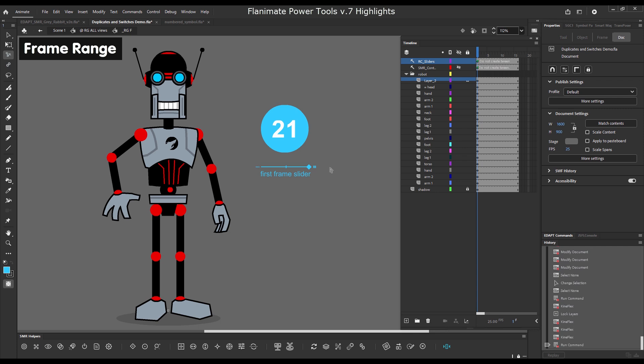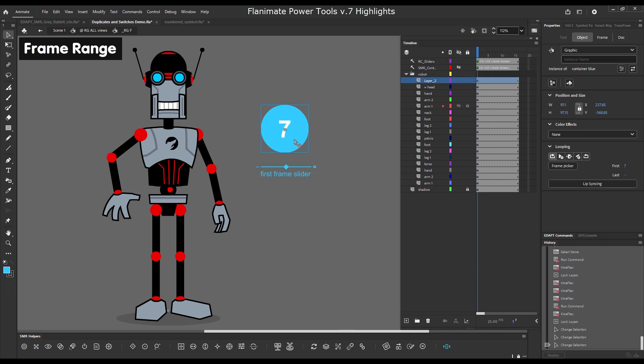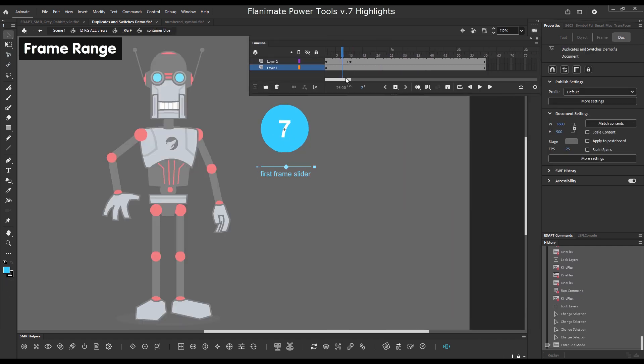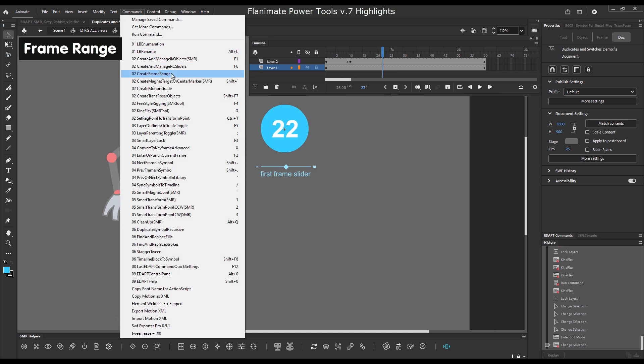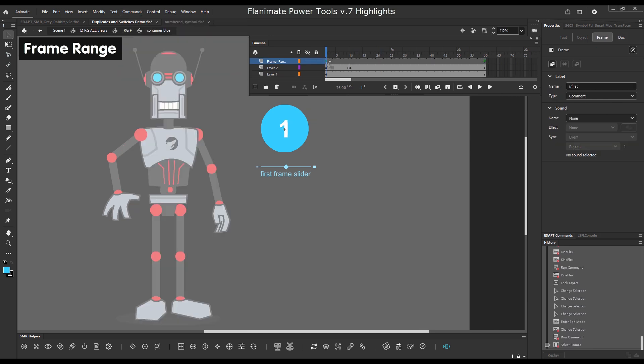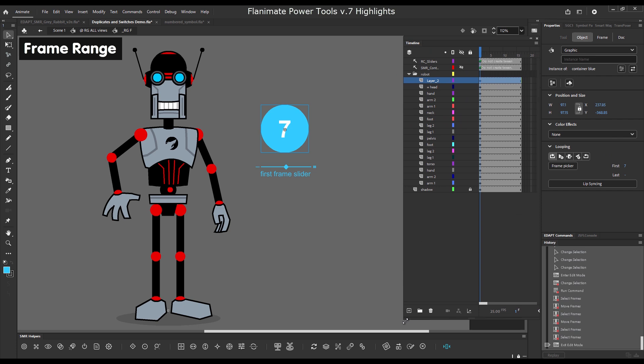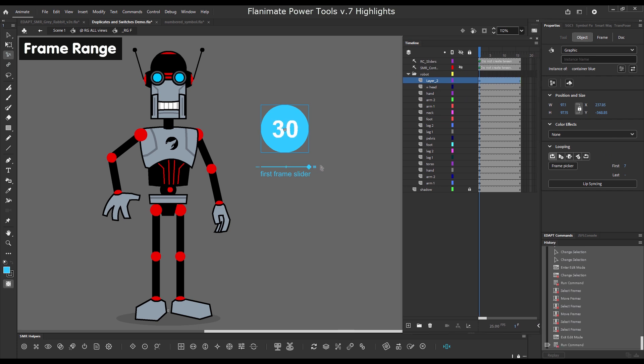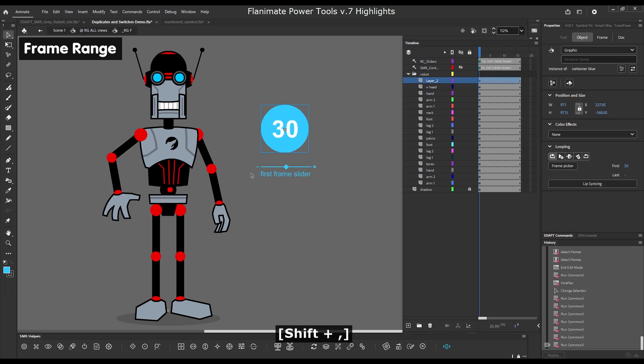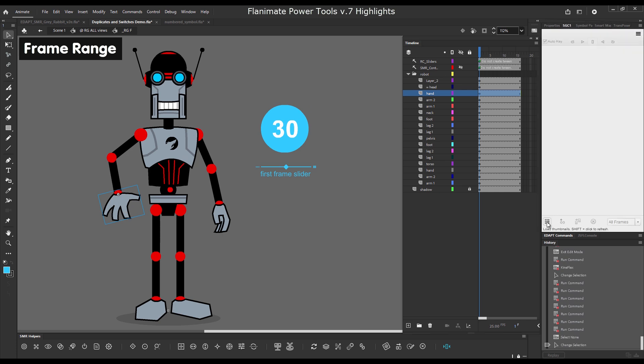We can now define a frame range to limit what we display with all our frame scrub commands. Two labels define only 20 frames inside a 60 frame symbol. And this applies to smart graphic control, next and previous frame in symbol and the sliders.